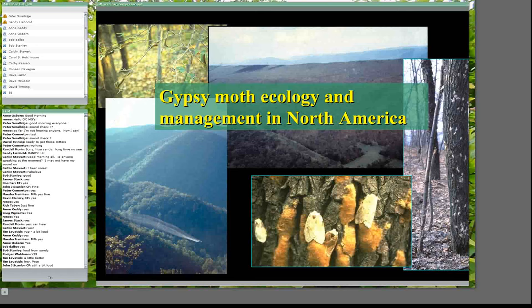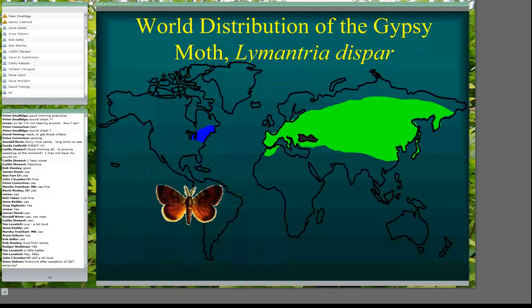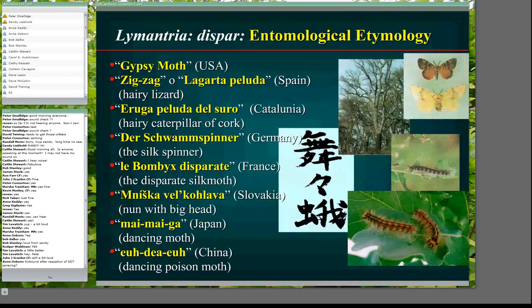The gypsy moth, as probably most of you know, is not native to North America. It's native to most of temperate Eurasia and Northern Africa, and that's an example of a biological invasion. In contrast to a lot of invasive species, the gypsy moth is actually a pest in its native range — that is, it causes problems even where it has evolved for thousands of years. That's not the case with a lot of insects; for example, the emerald ash borer is really not a problem in its native Asia, but is a problem here.